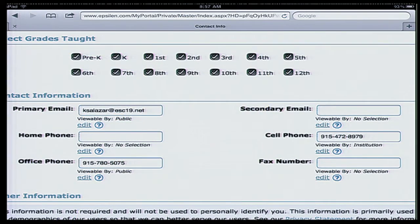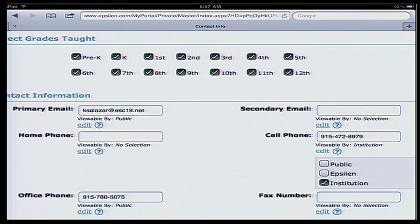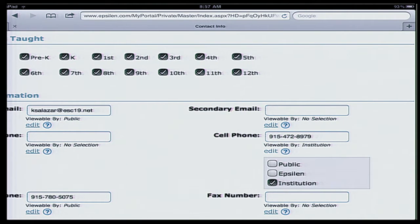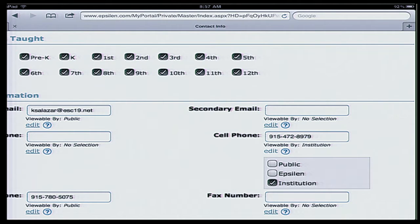If I scroll further down, I can enter more contact information about myself. For example, for my cell phone number, I have an edit button right there. When I open the edit button, you can decide who gets to see this information. You can say it's okay to share with the entire public, or you can select Epsilon — meaning anybody with a username and password, including nationwide colleges and universities with Epsilon access. For me here, I selected Institution, which is Region 19, so my coworkers get to see that phone number when they log into my public website.